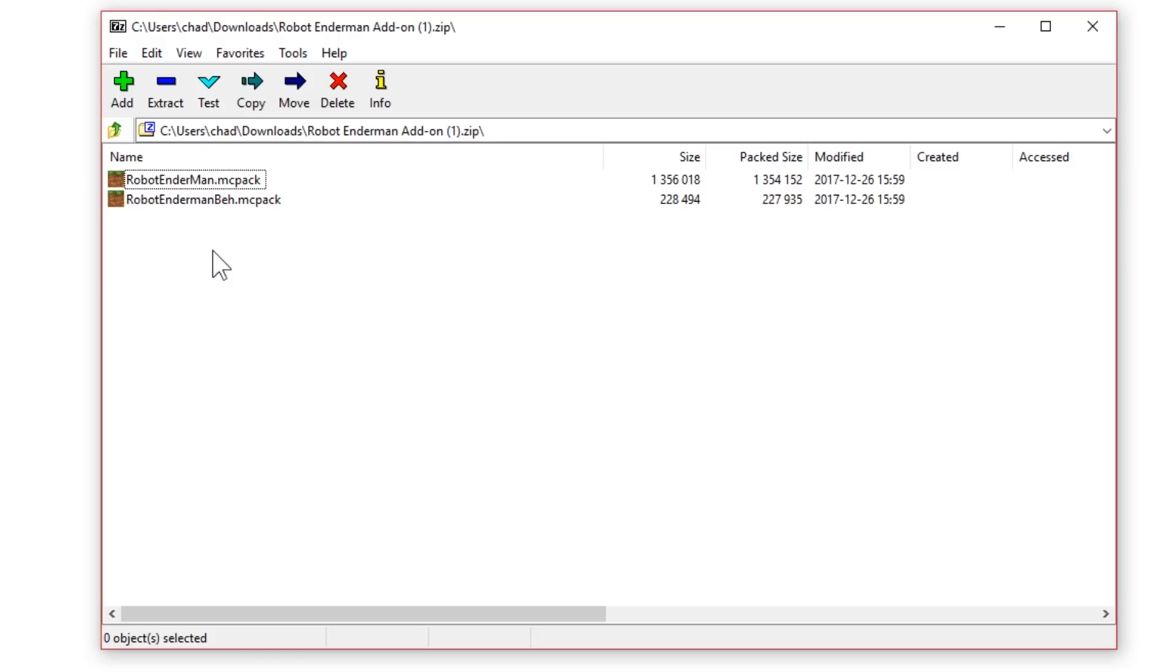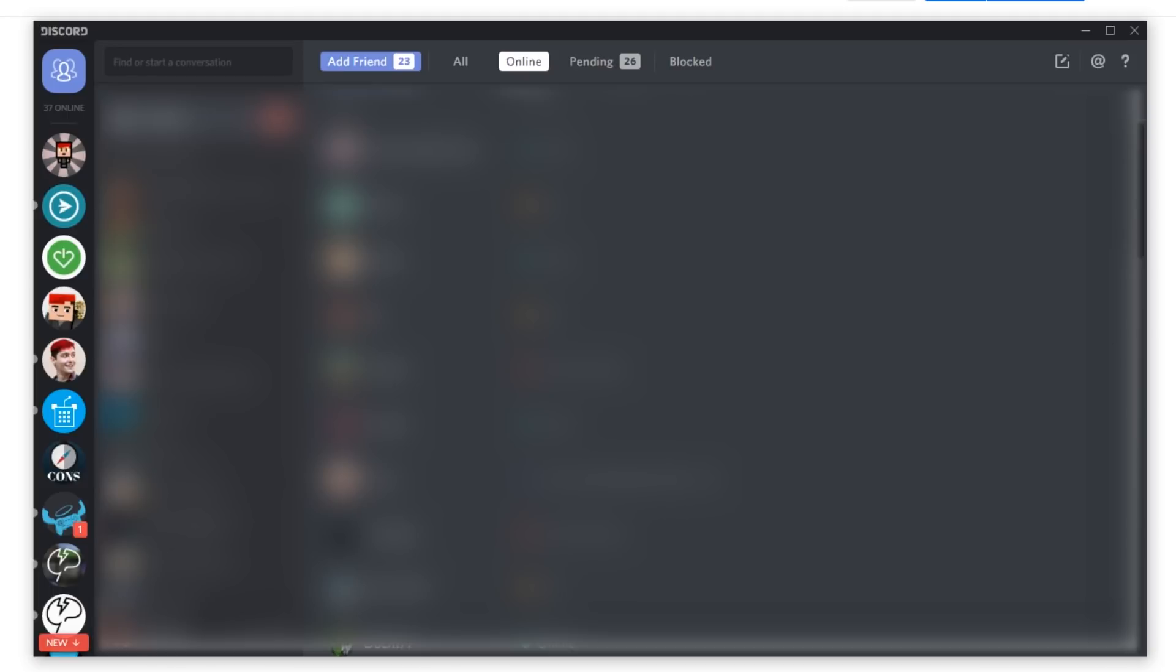And instead of downloading other programs in order to get this onto my iPad, what I'm actually going to do is use a normal program that probably everybody has installed already, Discord. Now you can use really any messaging app to pull this off. But Discord makes it fairly simple. Discord is also free and I really trust them.